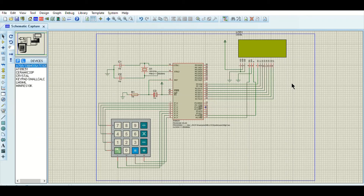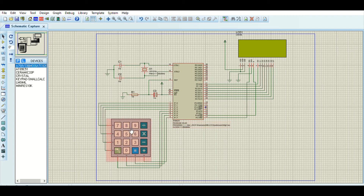The program is loaded into the hex file — you can see the calculator program that is loaded. Now let us see the simulation of the four different cases.